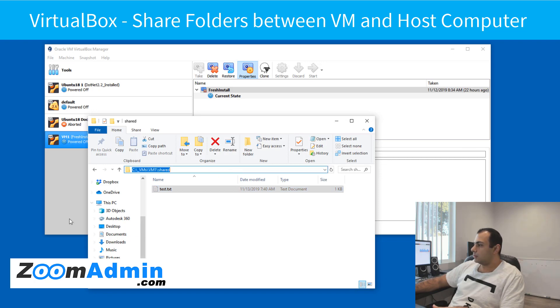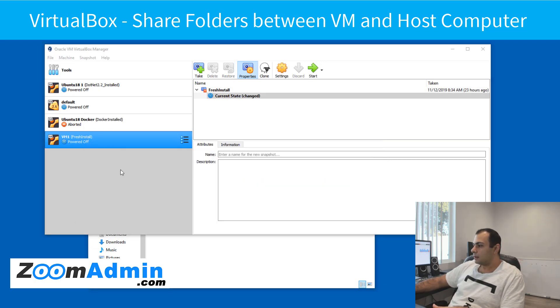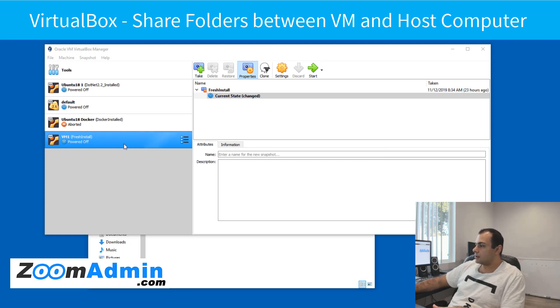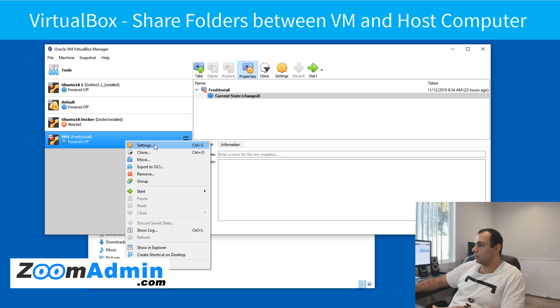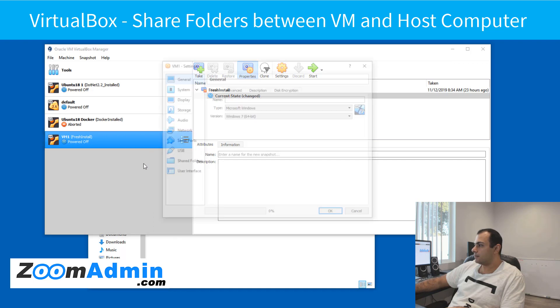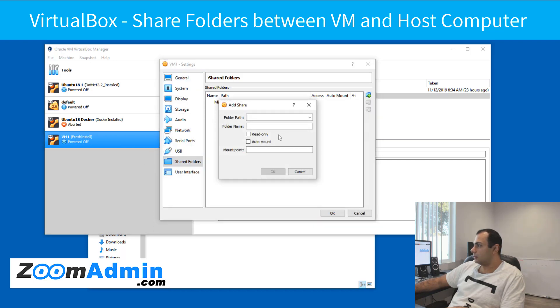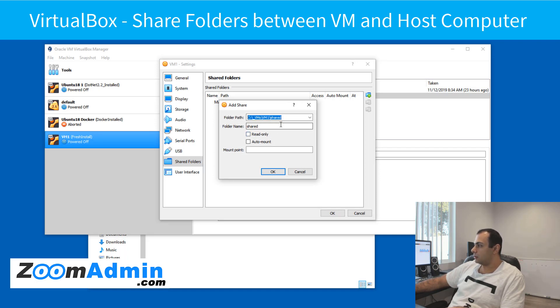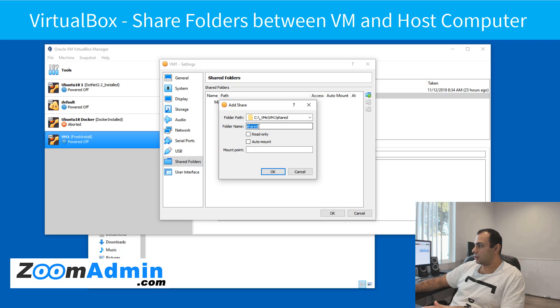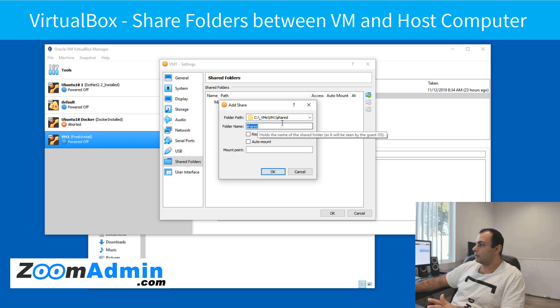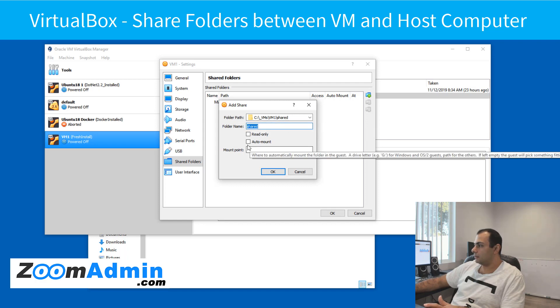So once we create this shared folder, next we need to go into VM settings. Again, make sure it's turned off, powered off. Go into settings and then shared folders. And then we're going to add a new shared folder. Just copy paste the path to your shared folder. It's going to name the shared folder, in this case shared, coming from the folder name. You could change this if you like, but I'm going to leave it the same.